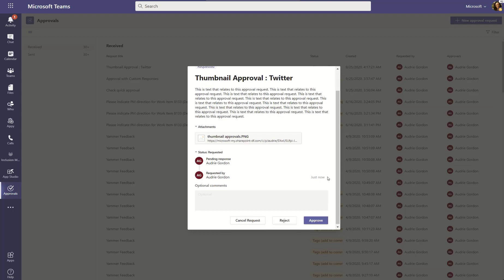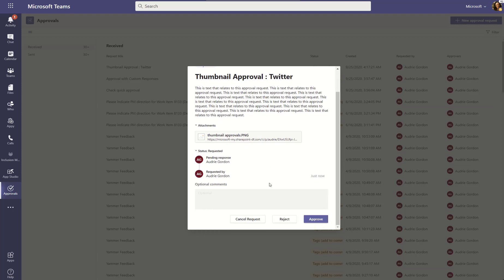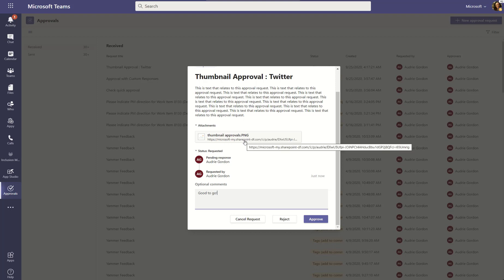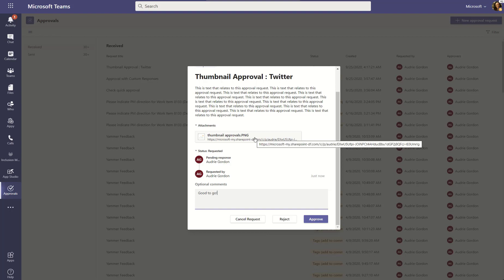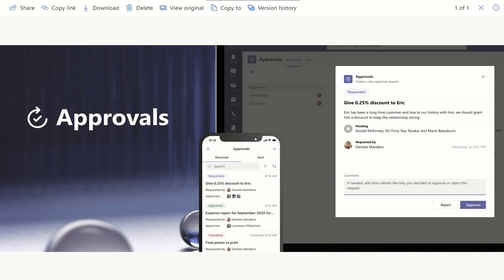You can actually scroll through this, read your details, add comments to it. But before I approve, I just want to show you, I actually can access that thumbnail just by clicking on it. It will take me out of Teams. It'll bring me into the OneDrive location or the files location where it's found. And they can review it there.